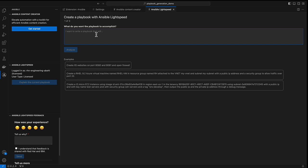For this one, I want to install LAMP stack on my managed nodes using Ansible. So just typing here deploy LAMP stack on REL servers and click on analyze.